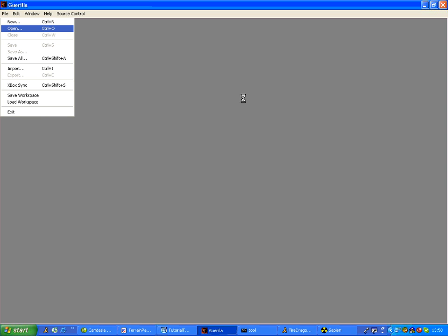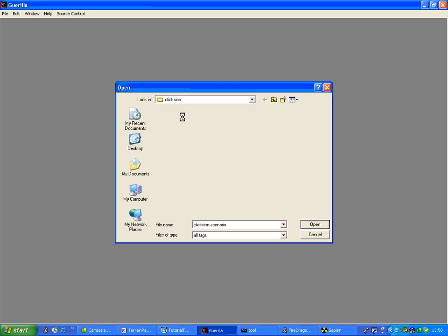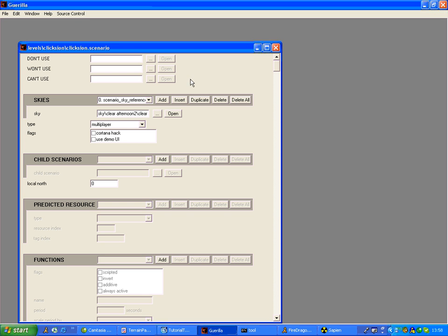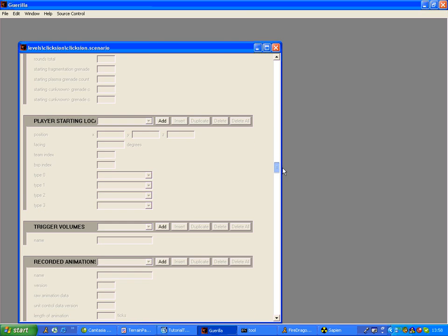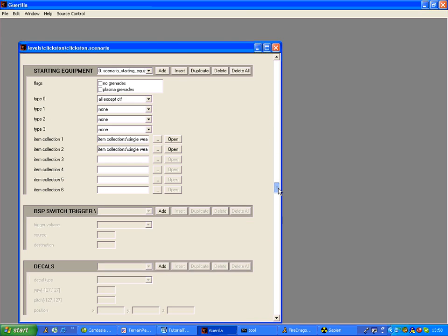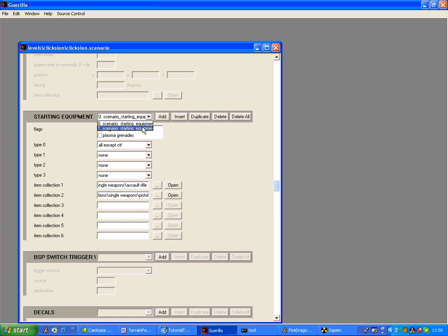In Guerilla, before you do Radiosity in Tool, which is the Lightmaps one, you add the Sky. Sorry, I know it's running slow because it's been open. You add the Sky here, and then you add the Starting Weapons here, which is All Games Except CTF: Assault Rifle and Pistol. Then down here we have Plasma Pistol for CTF.